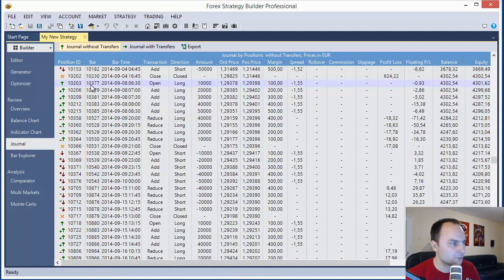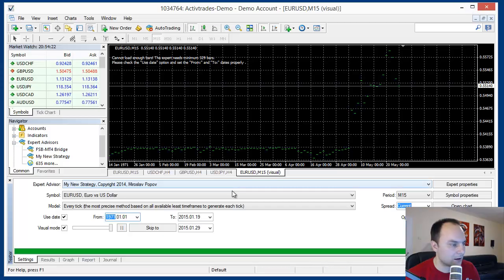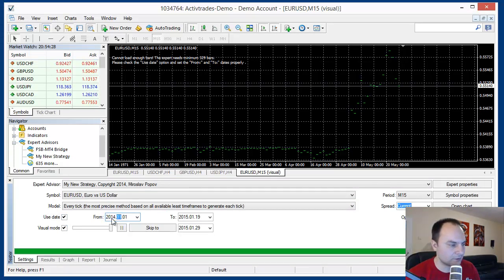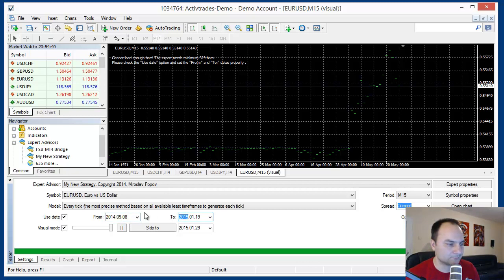So we will start our back testing from September 8th. I will set here use date and 2014 September 8th. And for two dates, it is enough, I need here two, three days for testing.